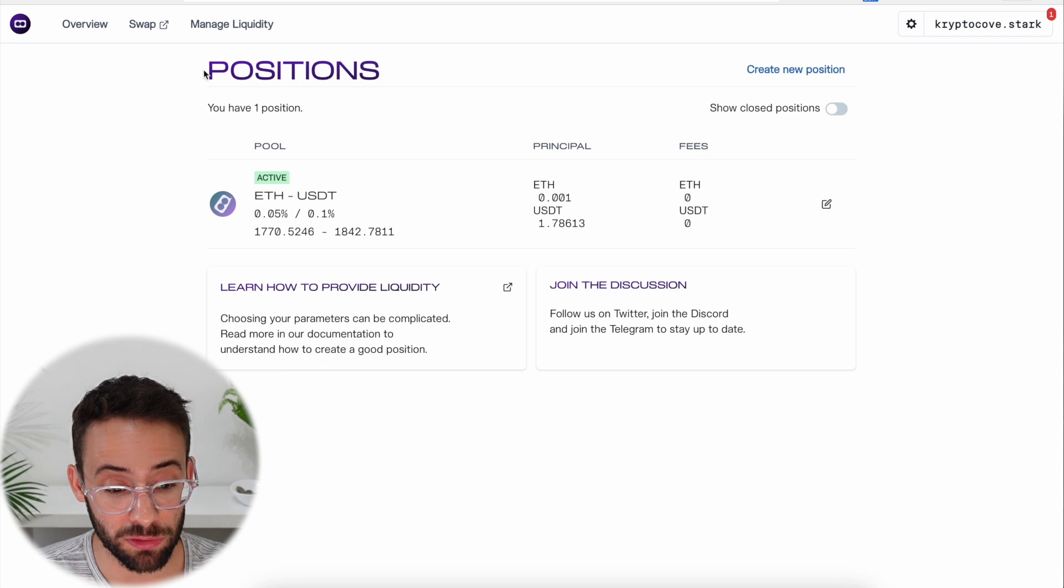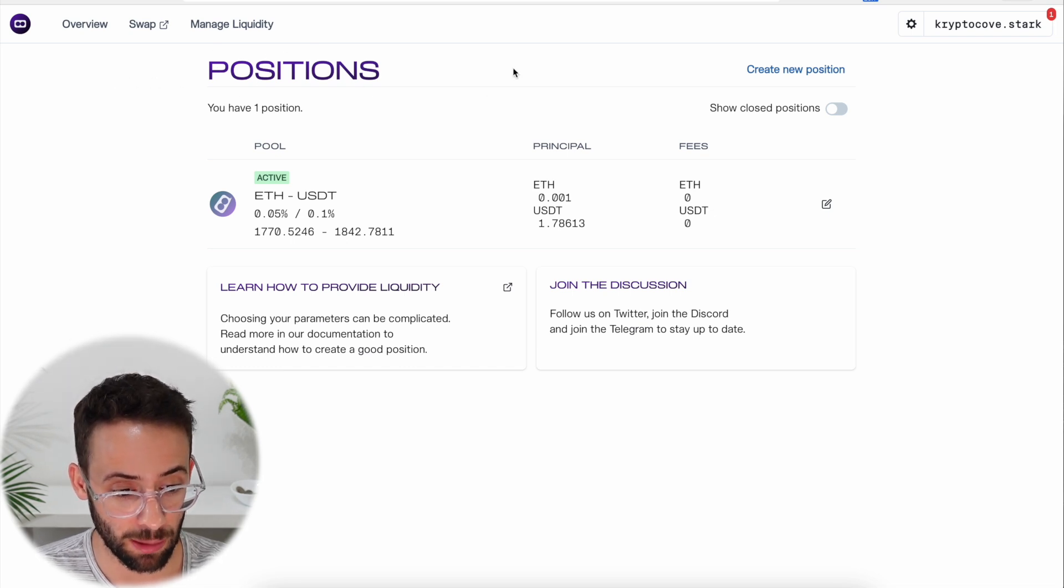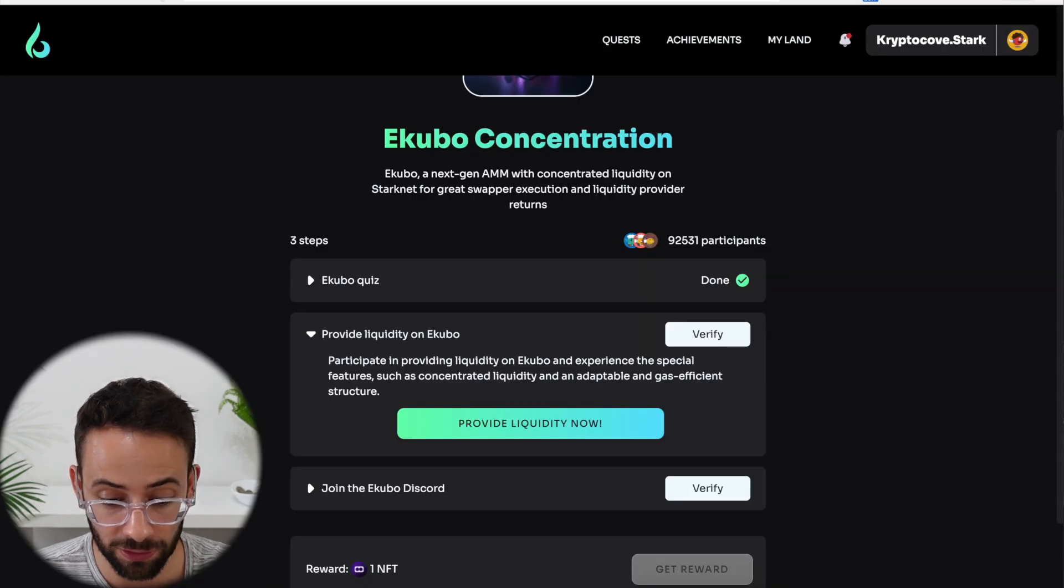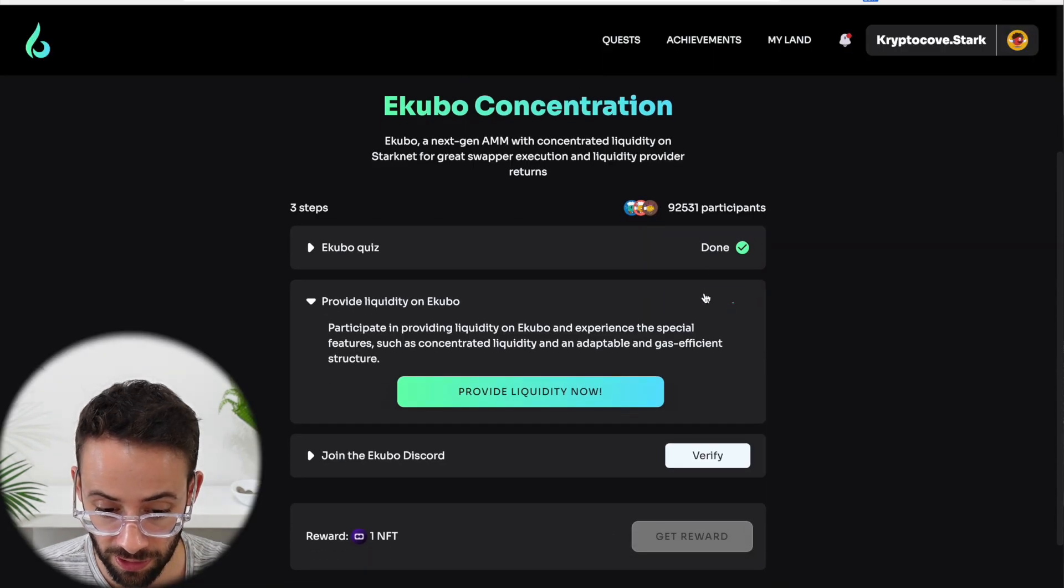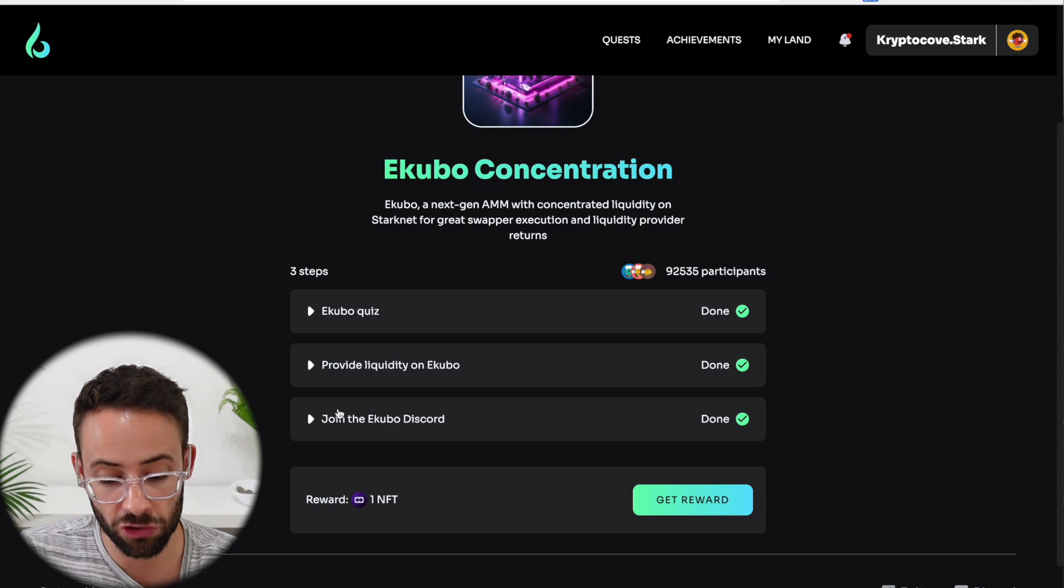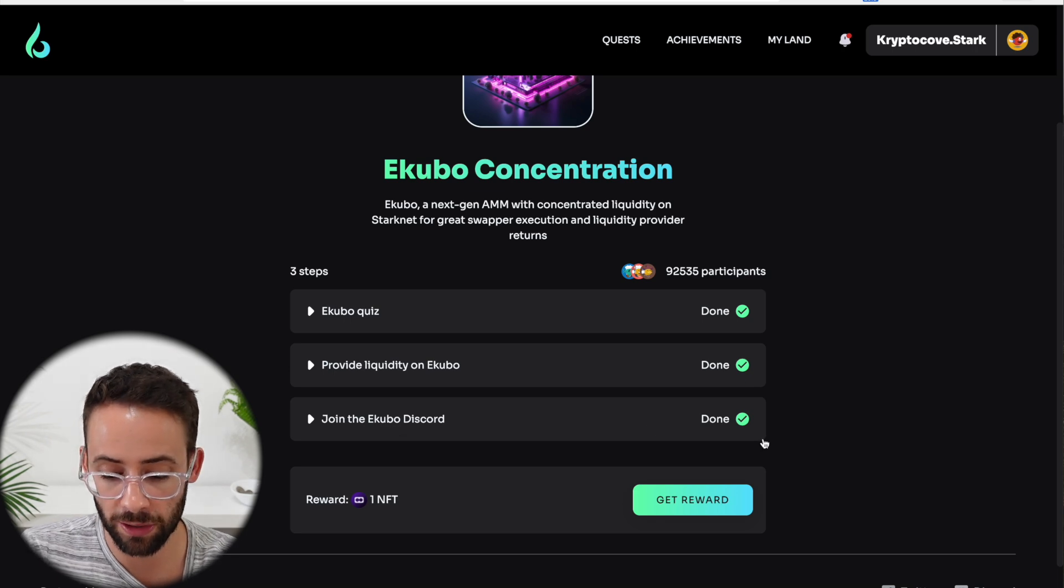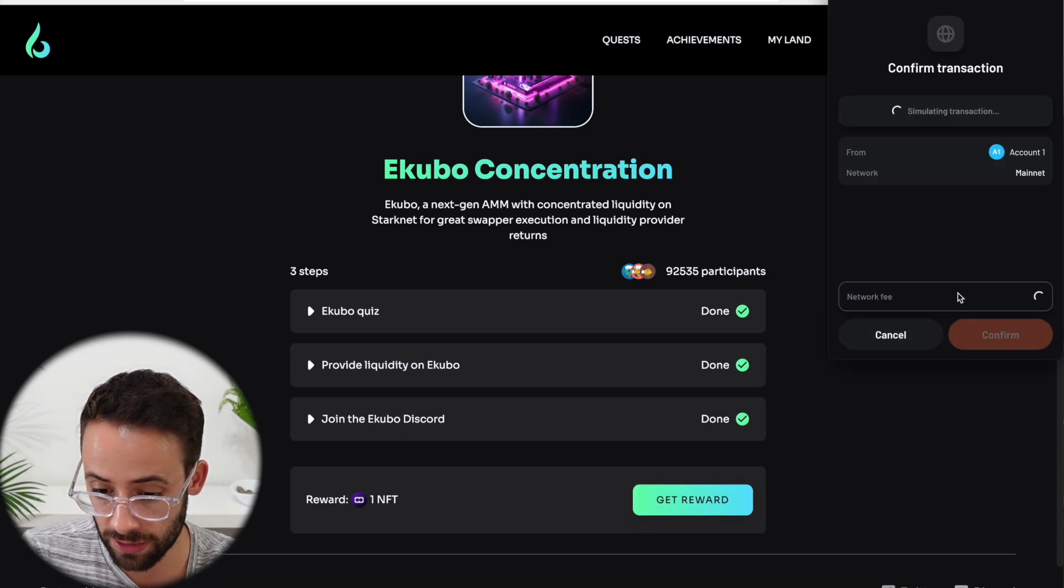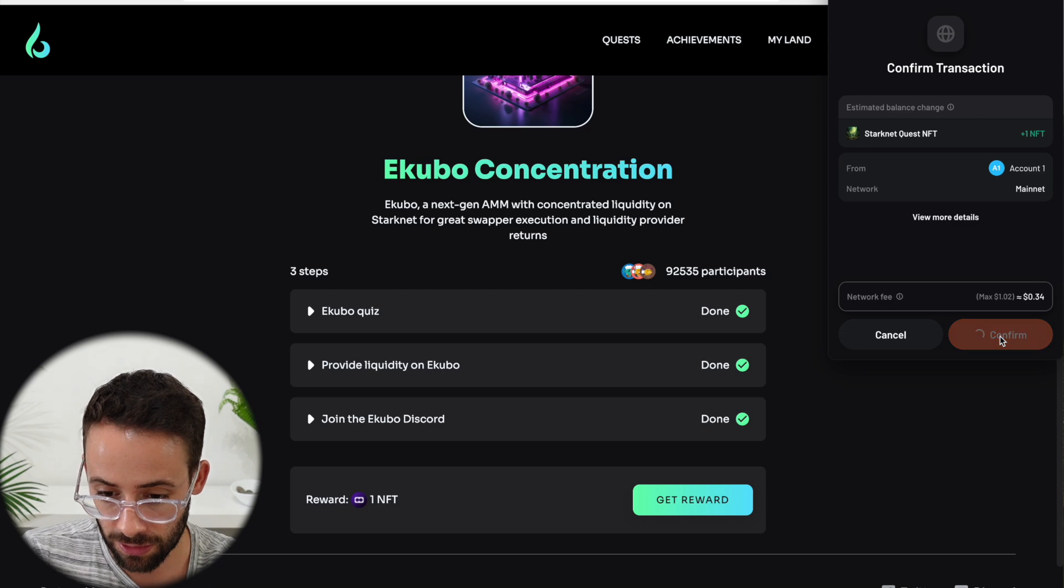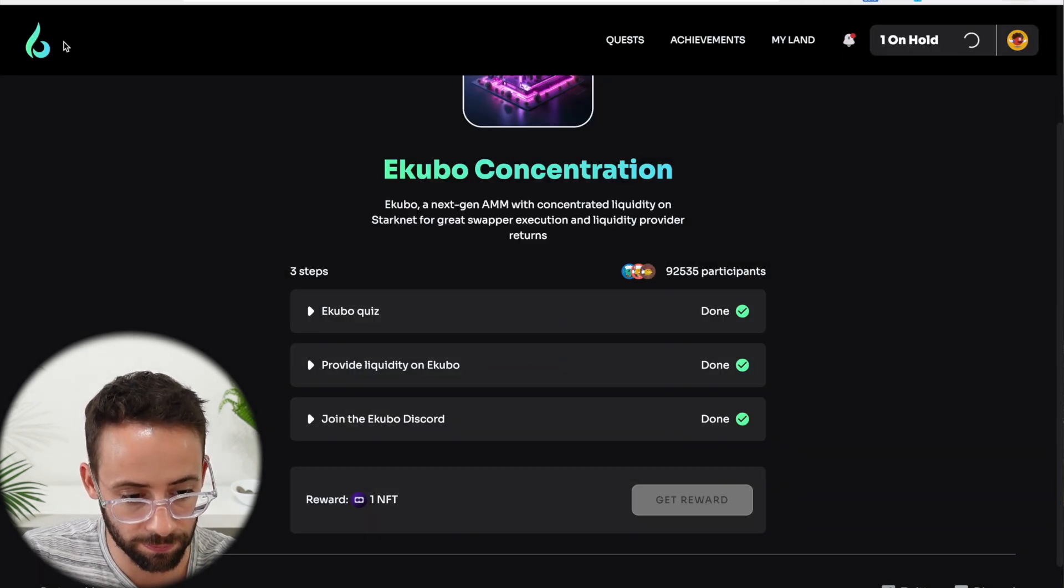After a couple of seconds, it will show up in your positions section of the application. So now I can go back to the StartNet quest, verify this. Then you just have to join the discord and you can collect your NFT for this quest. Another one down.